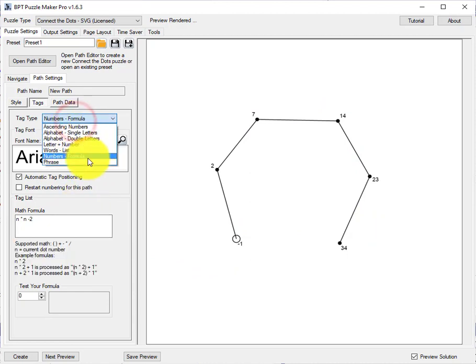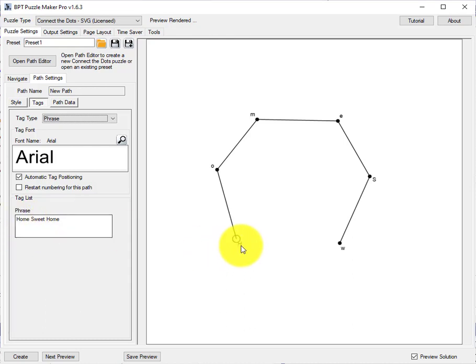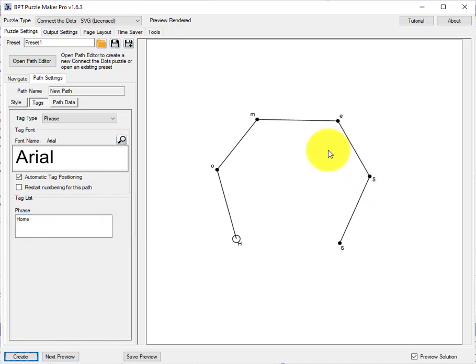Finally, you can do a phrase. In this case, it's preset to Home Sweet Home. And you will see the letters from that phrase, and the spaces will be removed. If you have more dots than letters, it will use all the letters, and then just use the numbers, the position numbers for the different dots.